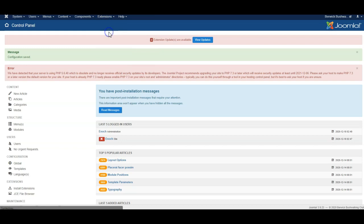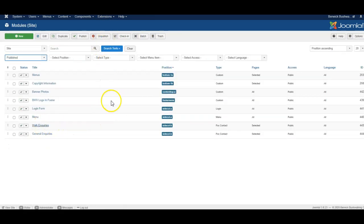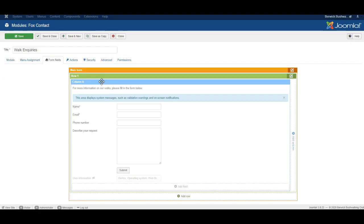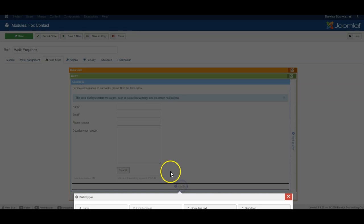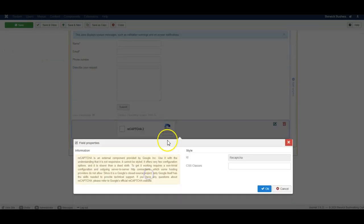I'm going to the modules, I'm going to our contact form, and I'm going to add in this field. And it's Google reCAPTCHA.